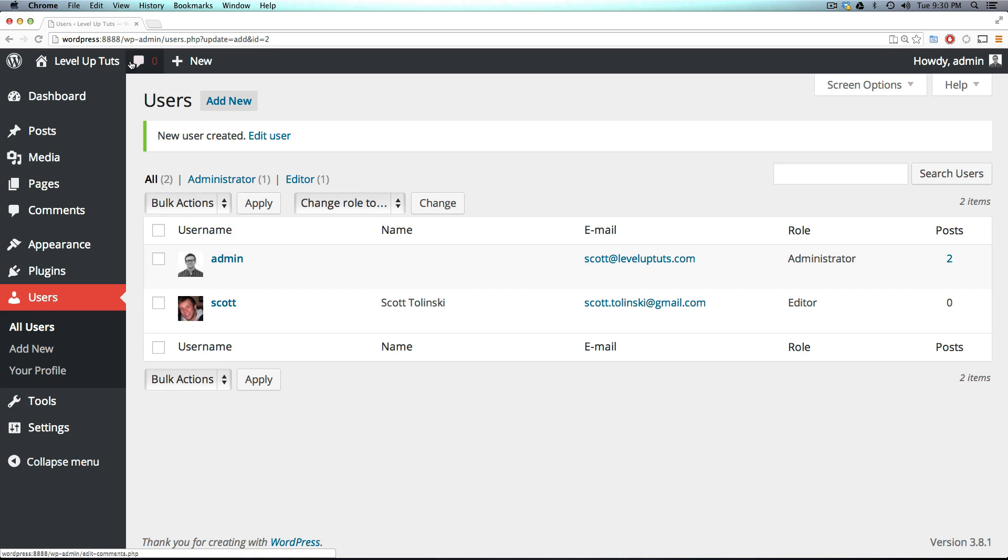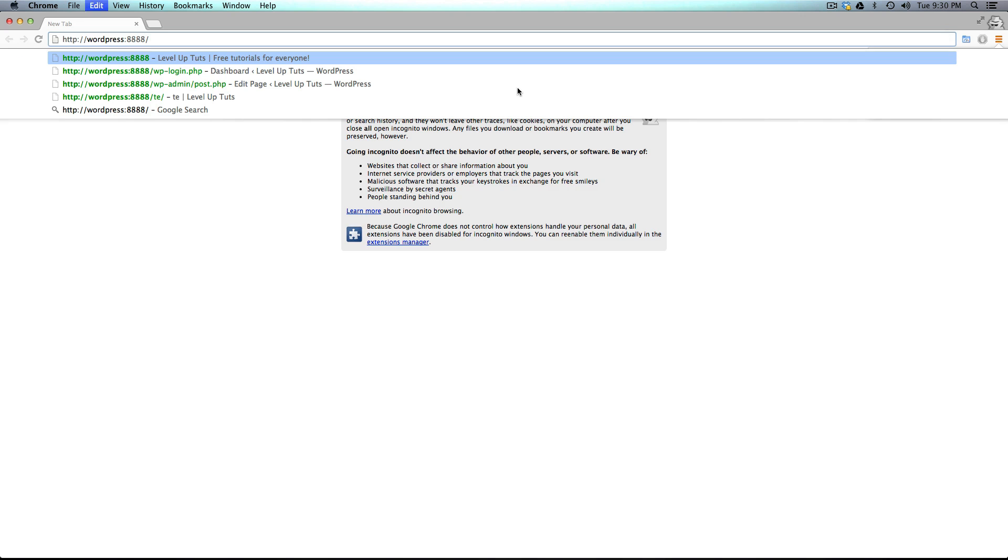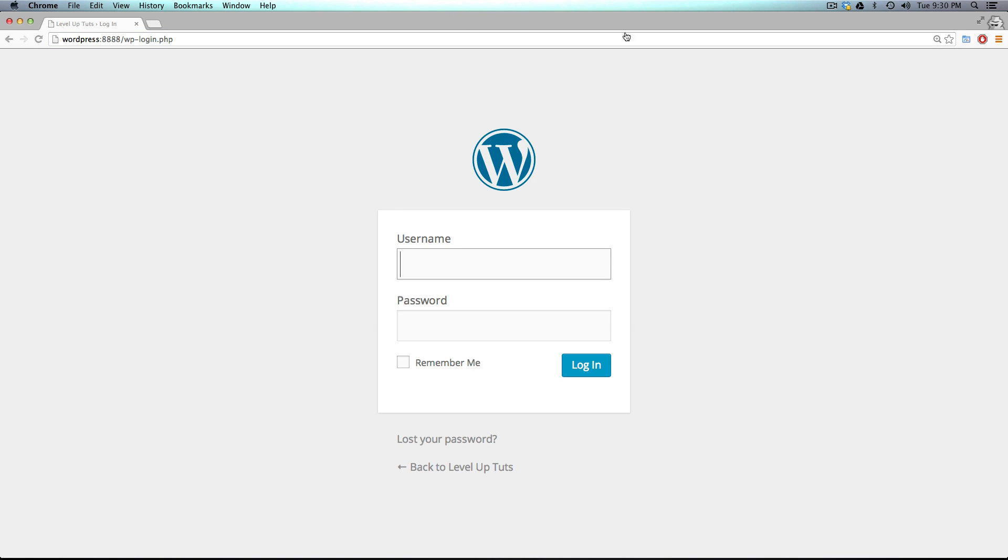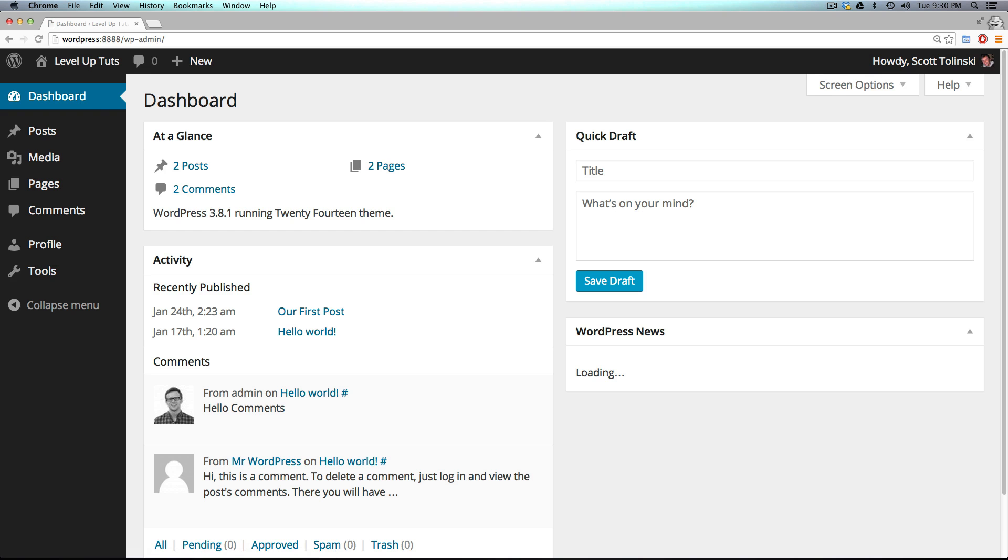And now let's actually log into this site with the Scott account. So I'm just opening up an incognito window here just so that I can have a session that's not already been cookied here. So we have Scott, and then my password. And now I'm logged in.